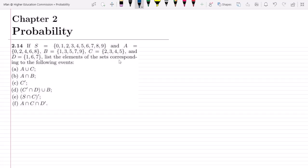List the elements of the sets corresponding to the following events. These are different events given as parts a, b, c, d, e, and f, and we have to fulfill the requirements of them.